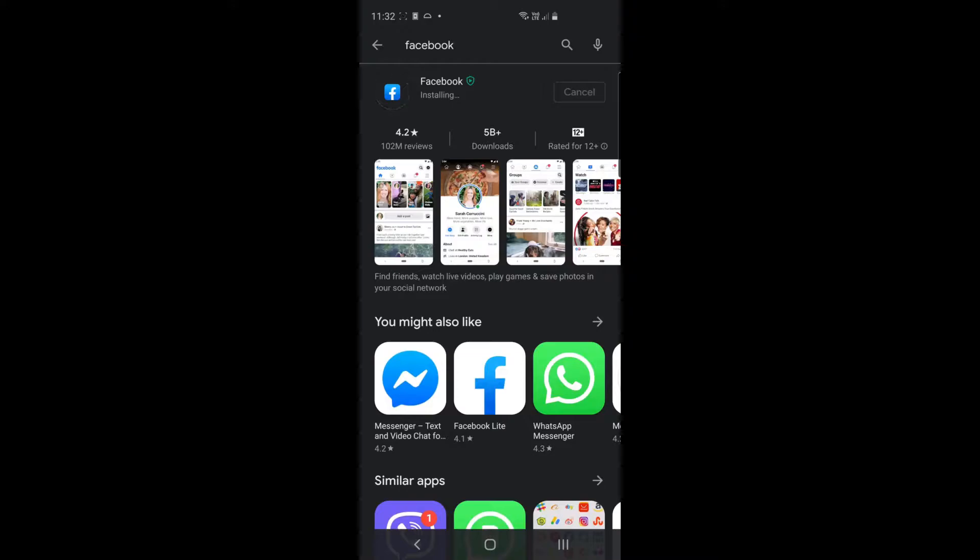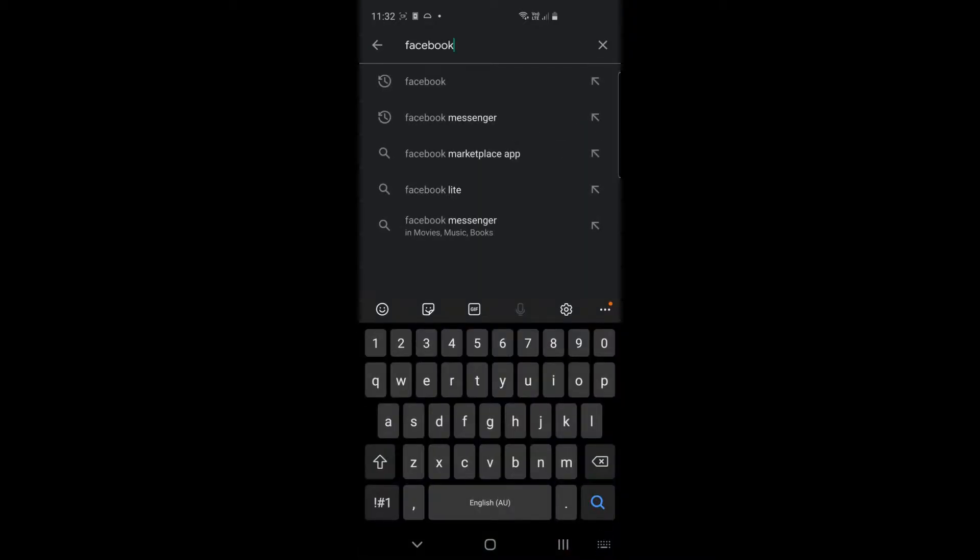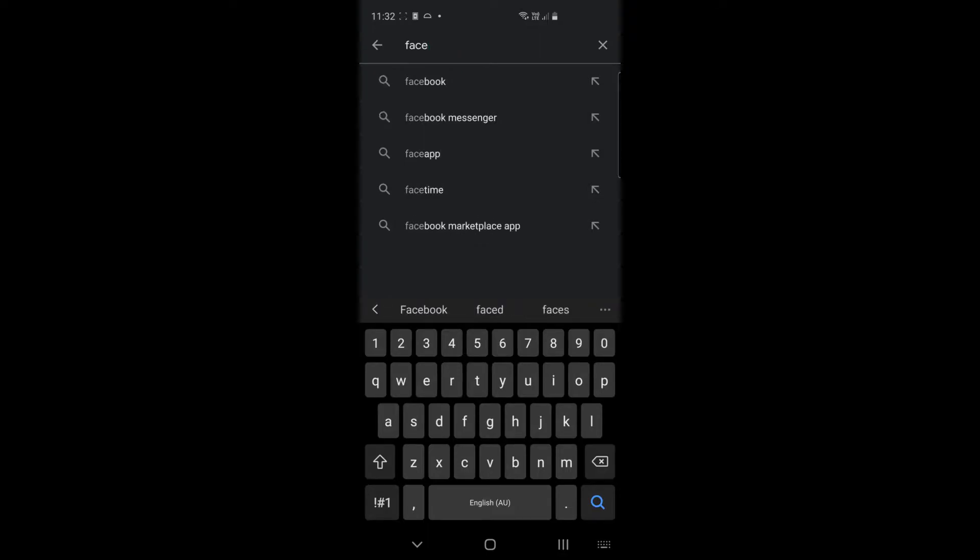Depending on your internet speed and how fast your phone is, this could take anywhere from a minute or two to a couple of minutes, and then when it's finished installing you could if you wanted to open it, but instead I'm going to go back on the search button here with the back button at the top left and click up there and type in Facebook Messenger.